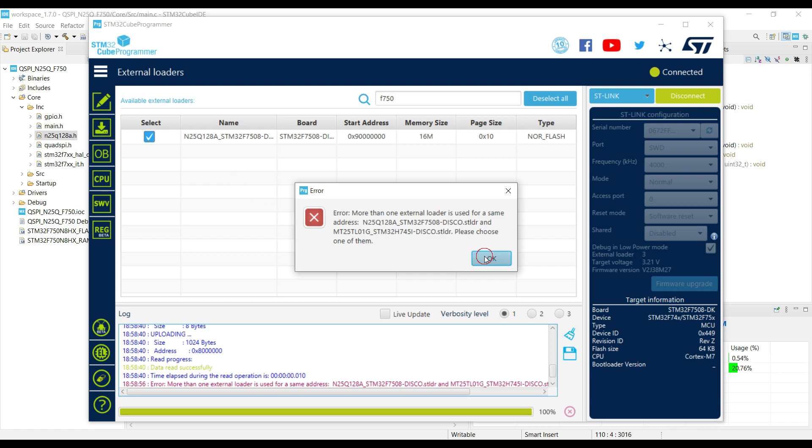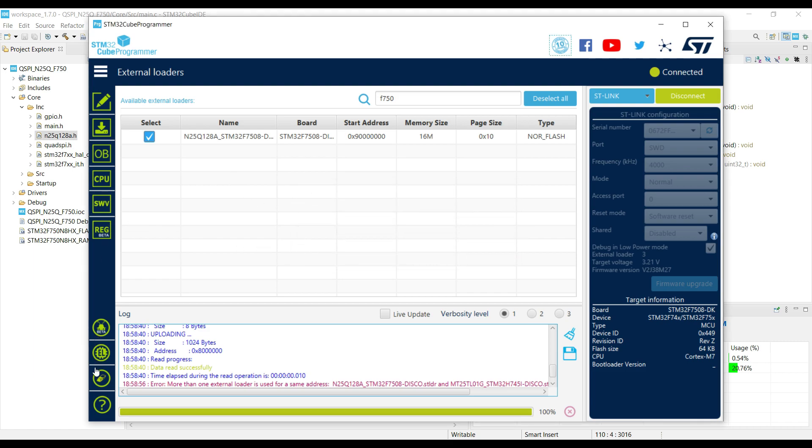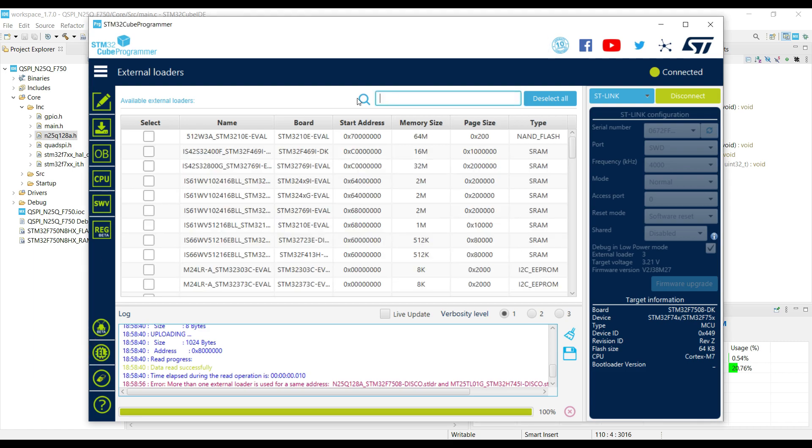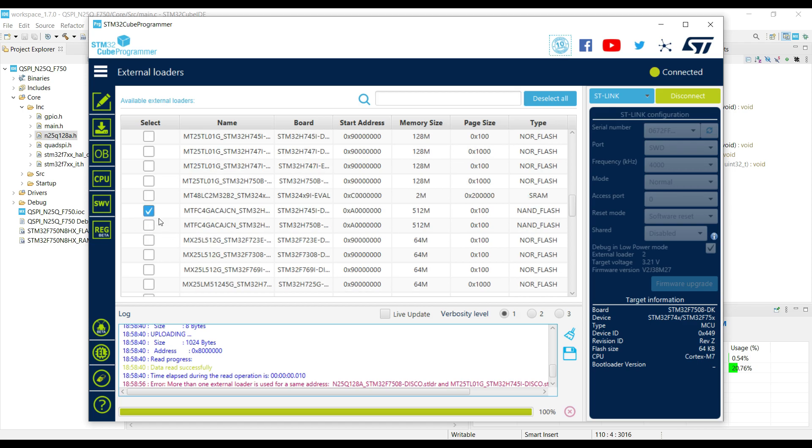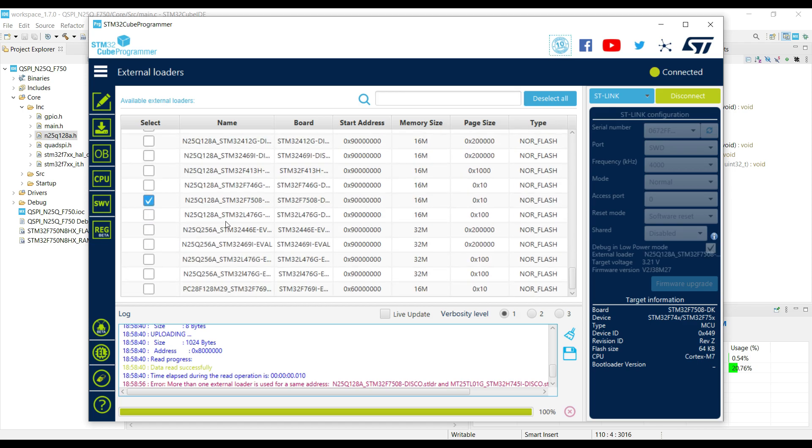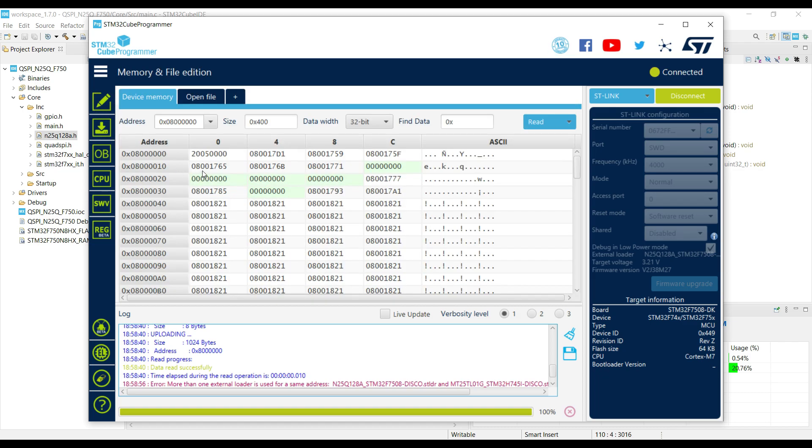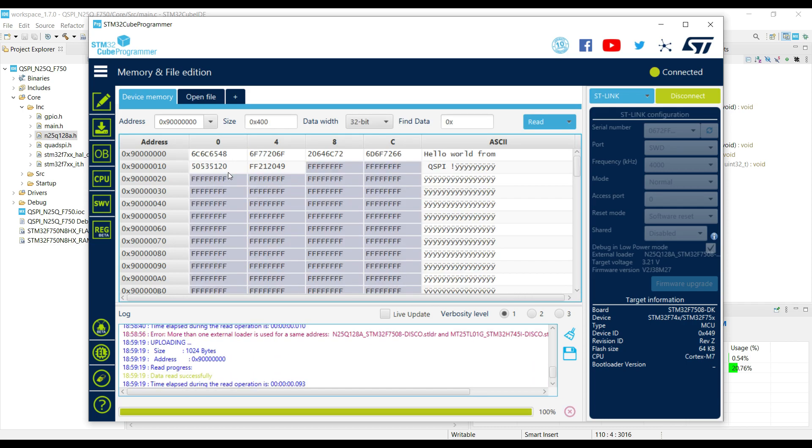You can see that the QSPI address starts at 90 million hexa. I didn't uncheck the others, let me do that quickly. Alright, now it's fine. Now we will enter the QSPI address here, and hit enter. And here you can see the data that we stored in the flash memory.